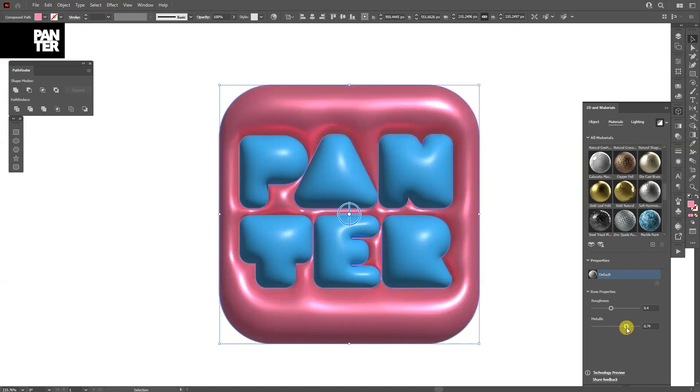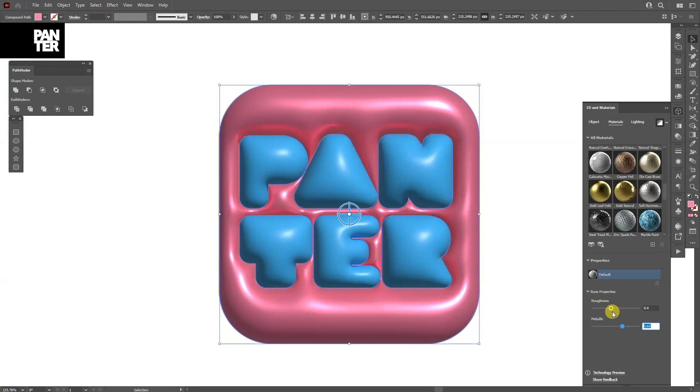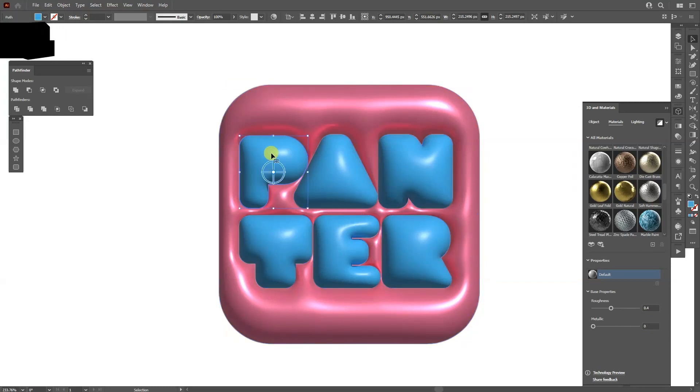You also got the Roughness. I won't touch that. I'm going to press Ctrl+C on 0.65 and just copy-paste in the rest of the letters.